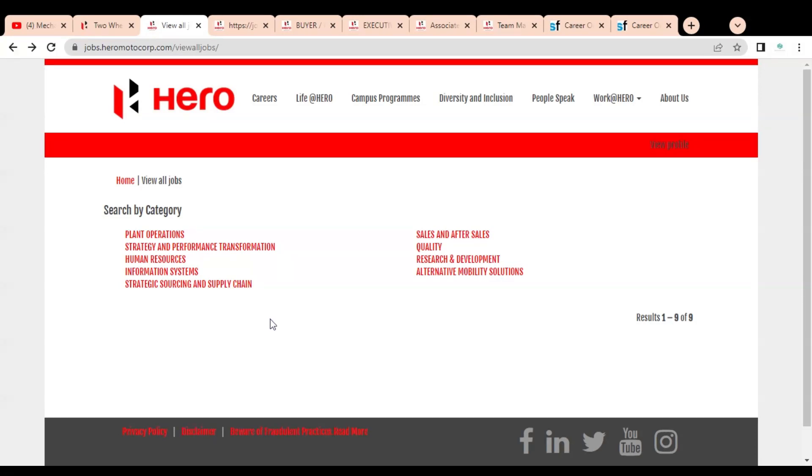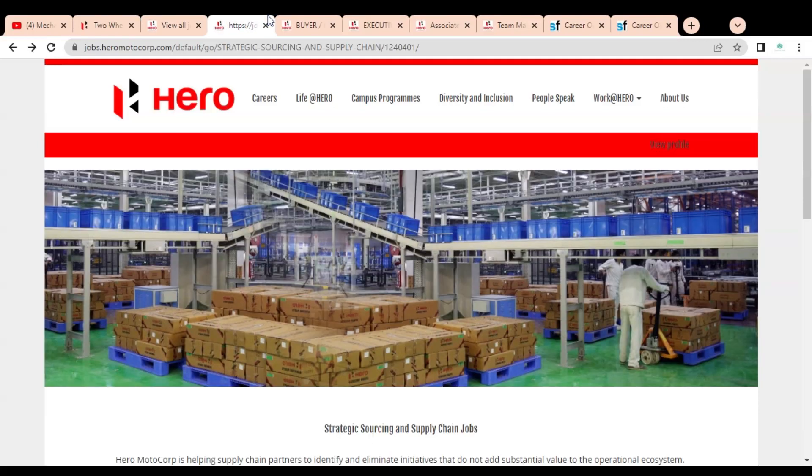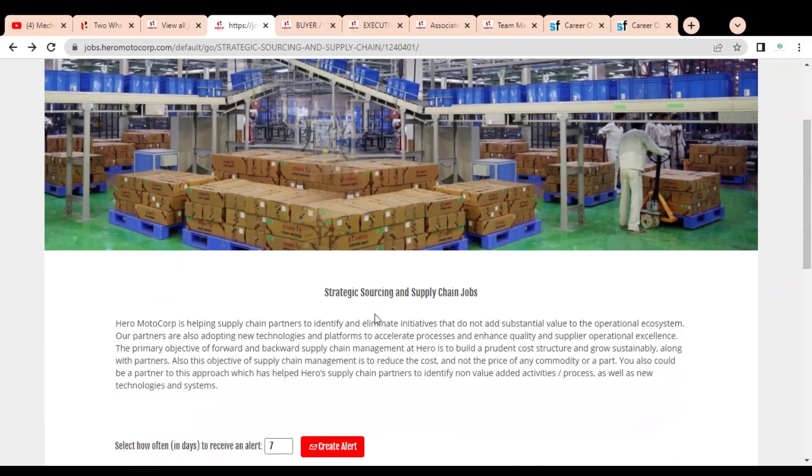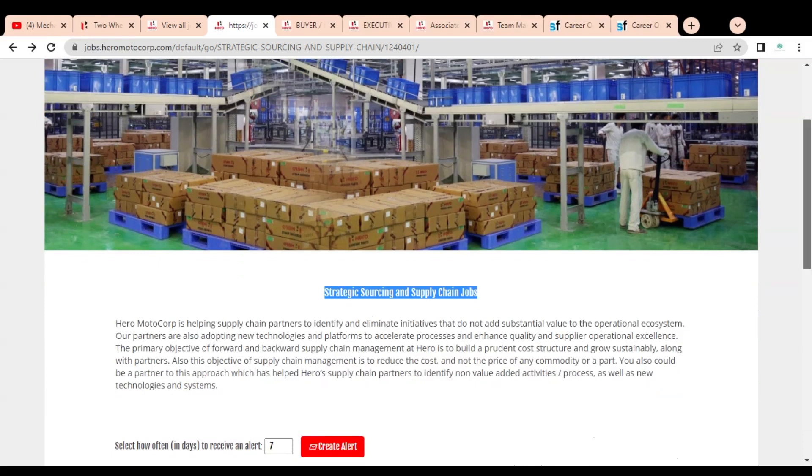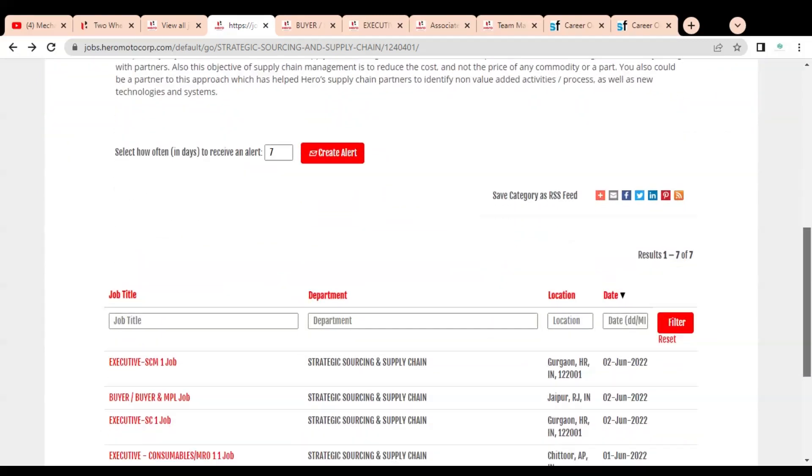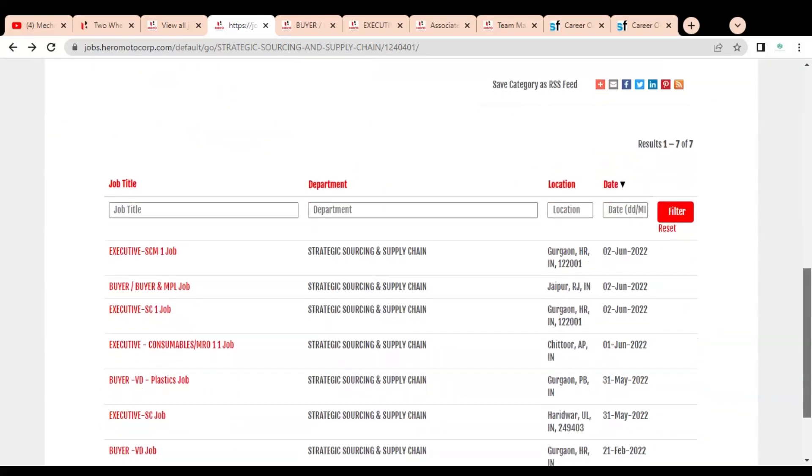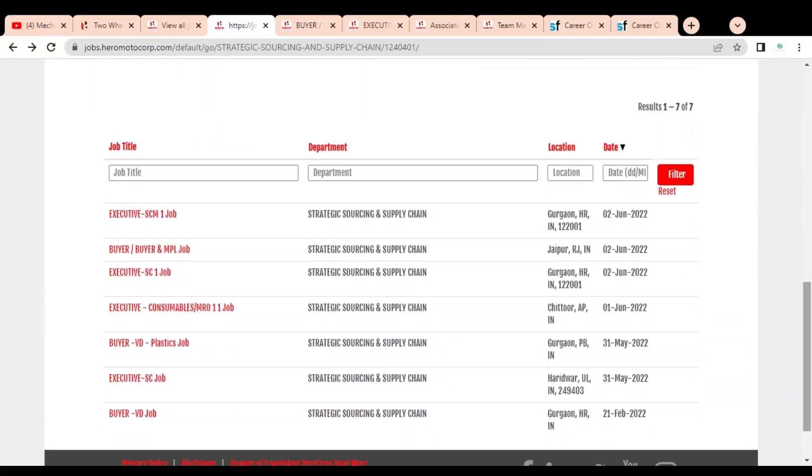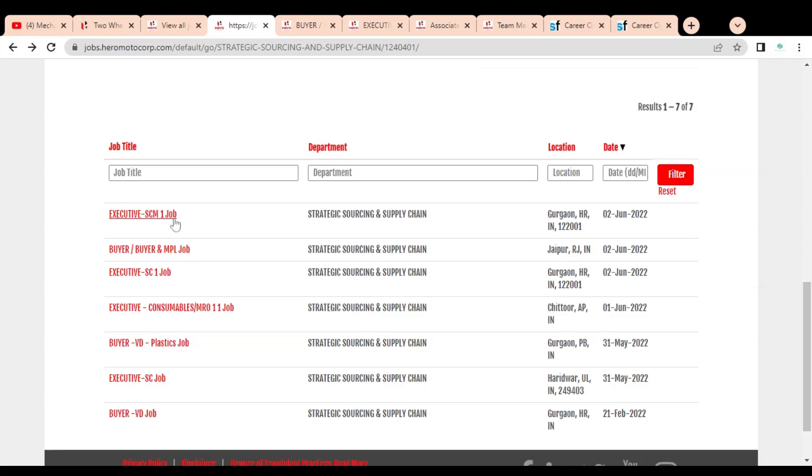First, we are going to check the job opportunities available in the strategic sourcing and supply chain department. Once you click on this link, this type of page will come. You can see they are having job opportunities like Executive Buyer and Executive Consumer Buyer.